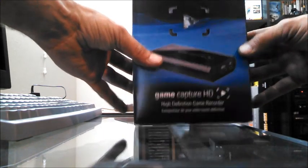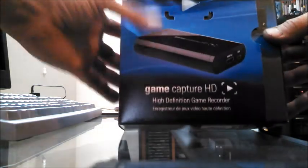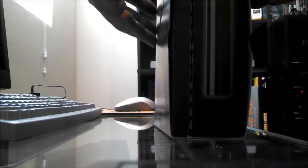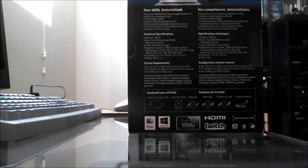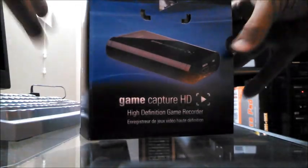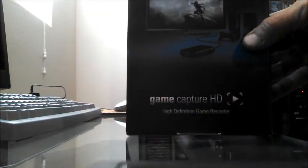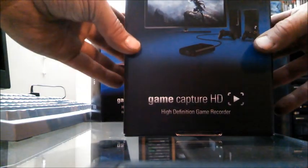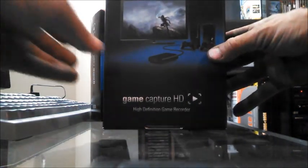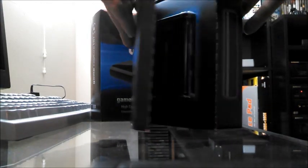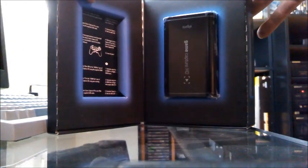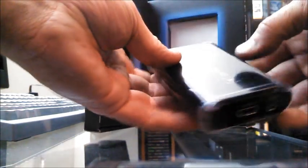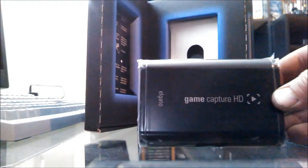So here we have it right here. There's obviously some spec stuff on the back. Like I said, I've already had this open so we are going to open it like a book and there it is. I still have the plastic on it.